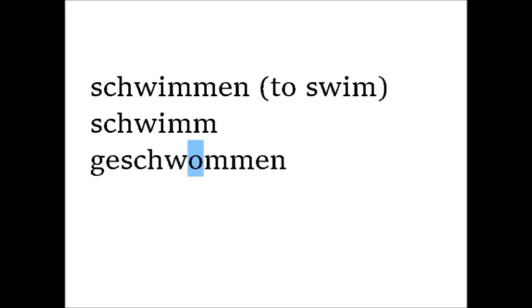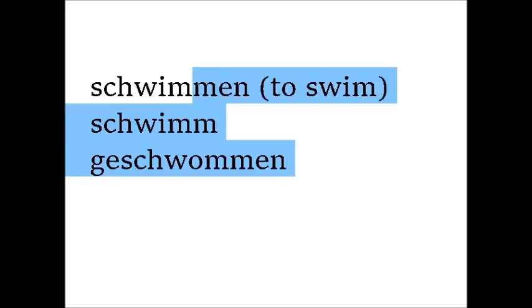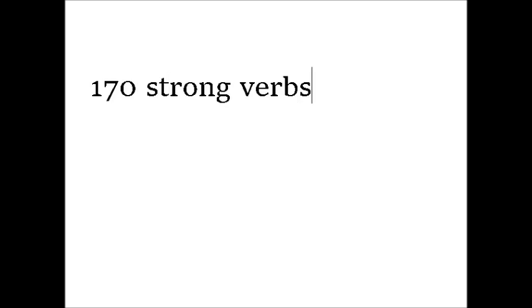There are even a handful of them that don't end in en, but instead in t. All in all, there are about 170 strong verbs in German. So when you learn them, you should learn the past participle together with them.